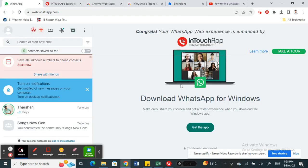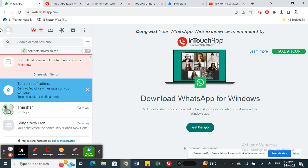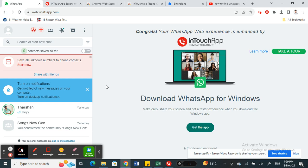Once I've installed the extension here, refresh your WhatsApp Web. You're also going to install the same InTouch App on your phone as well. Just get it from the Play Store or Apple Store, download it from there and install it on your phone and log into the app.